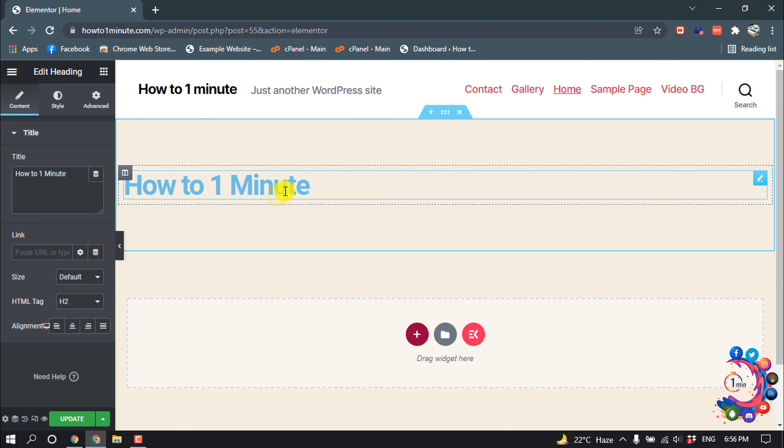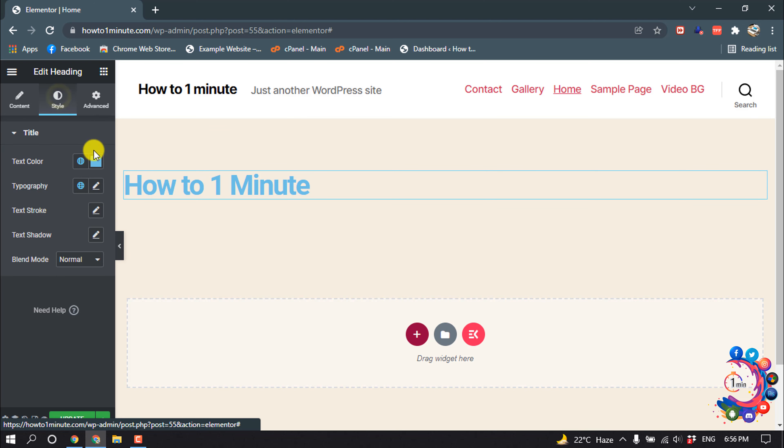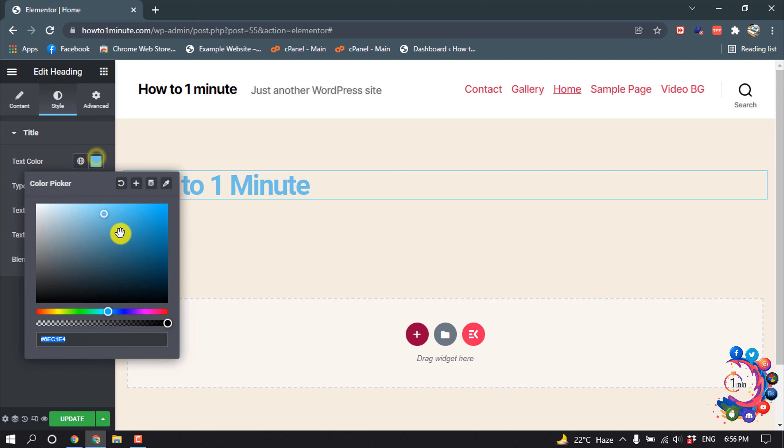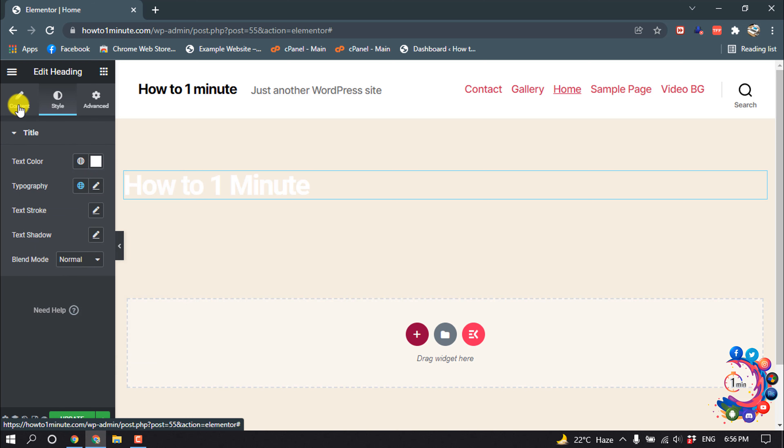Now I want to change the color of this text, so I'm giving it white color and I'm making the text alignment center.